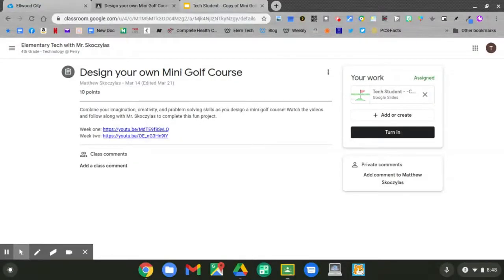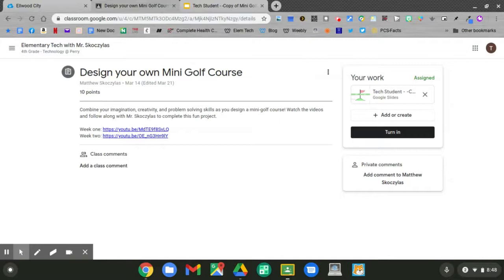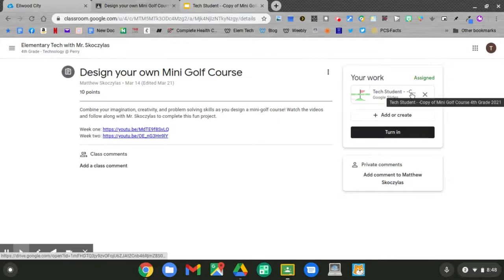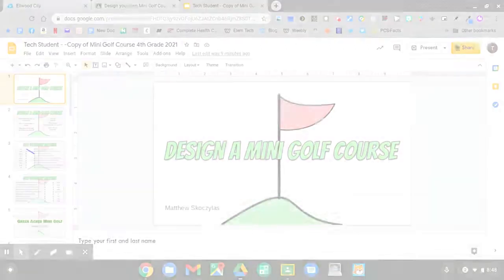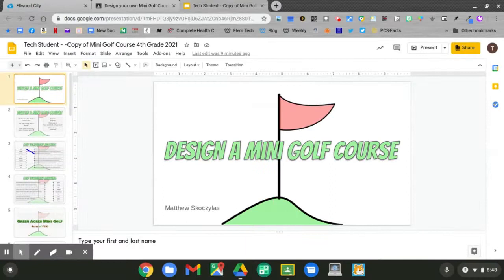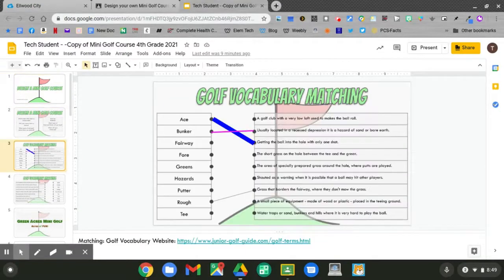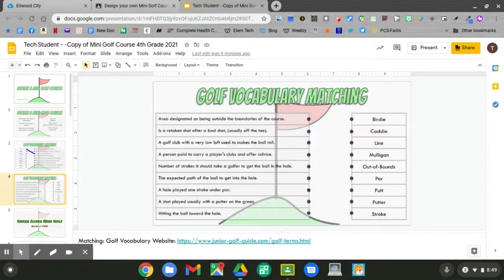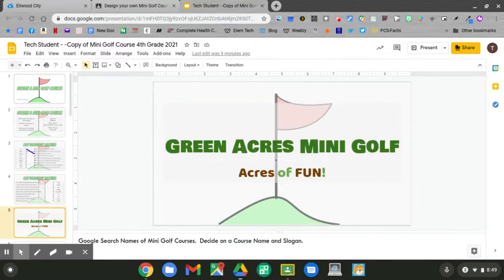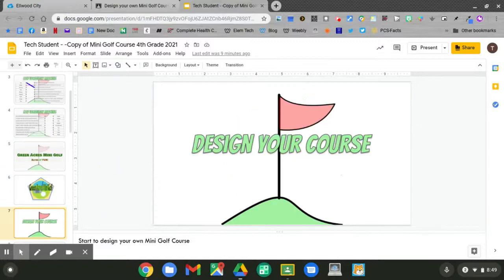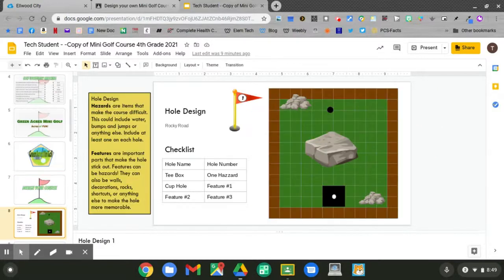Next up on designing our own mini golf course is setting our menu. Go ahead and open up your work. Click your work. Slide down on your slideshow. Last week we designed our course.